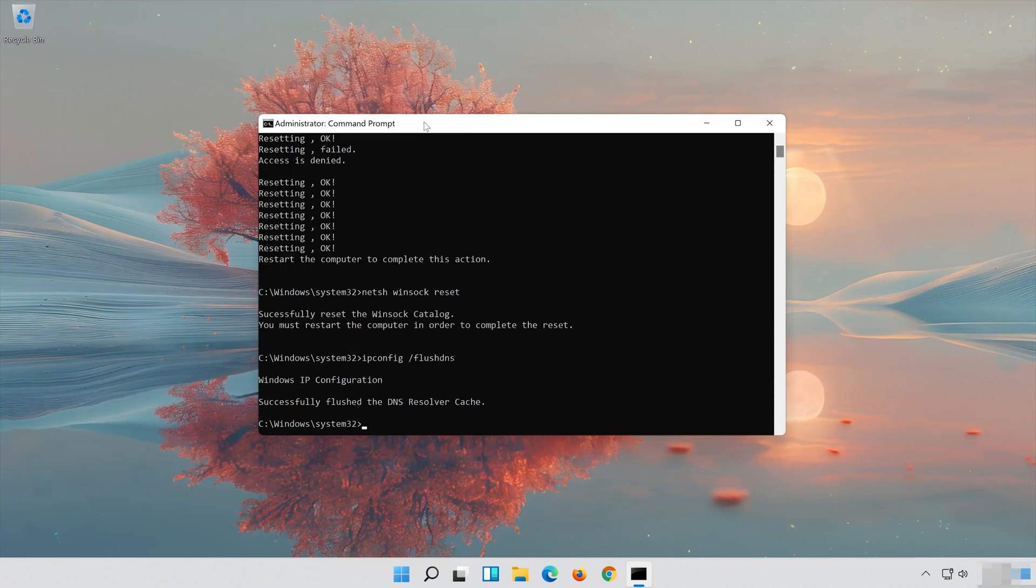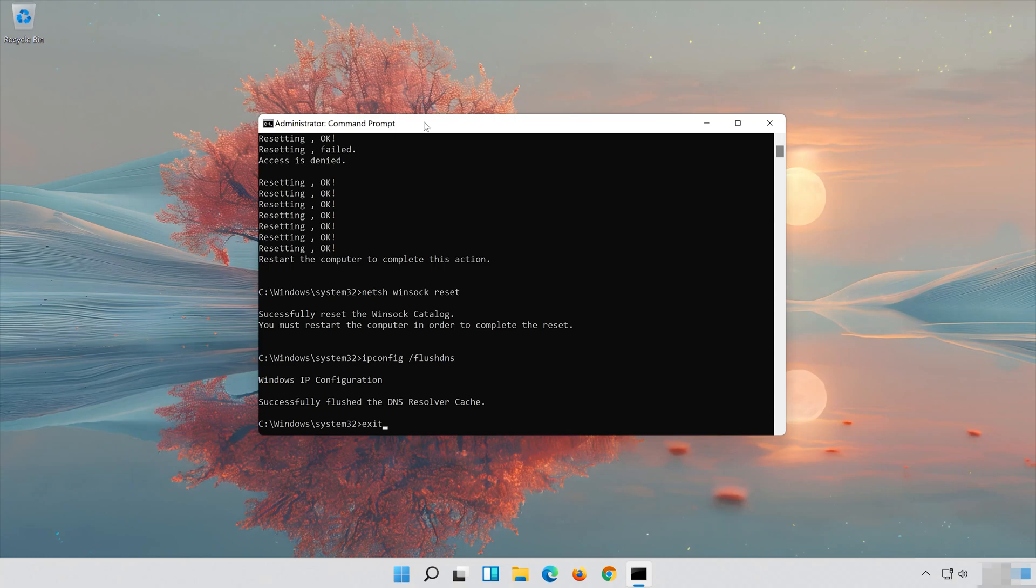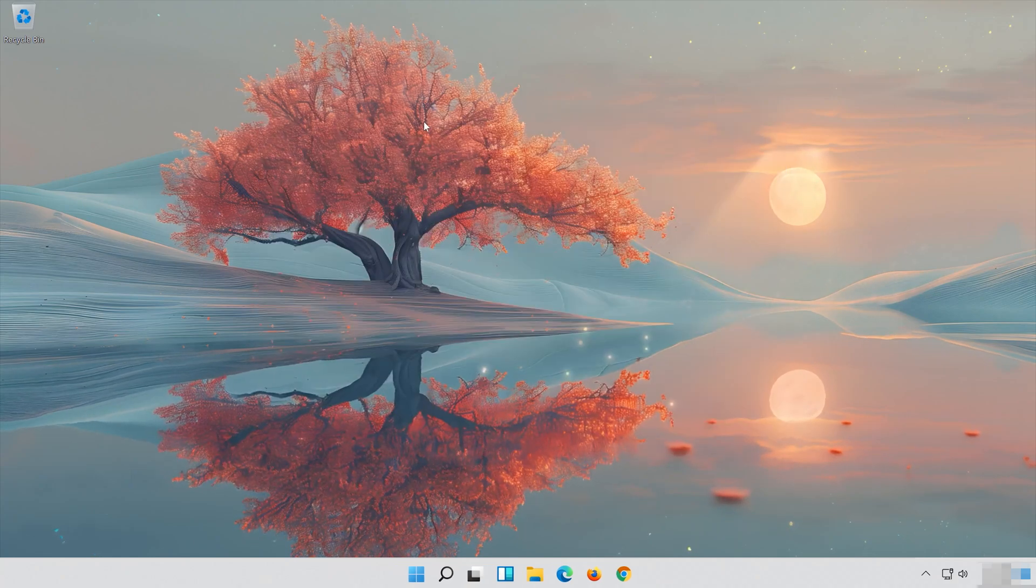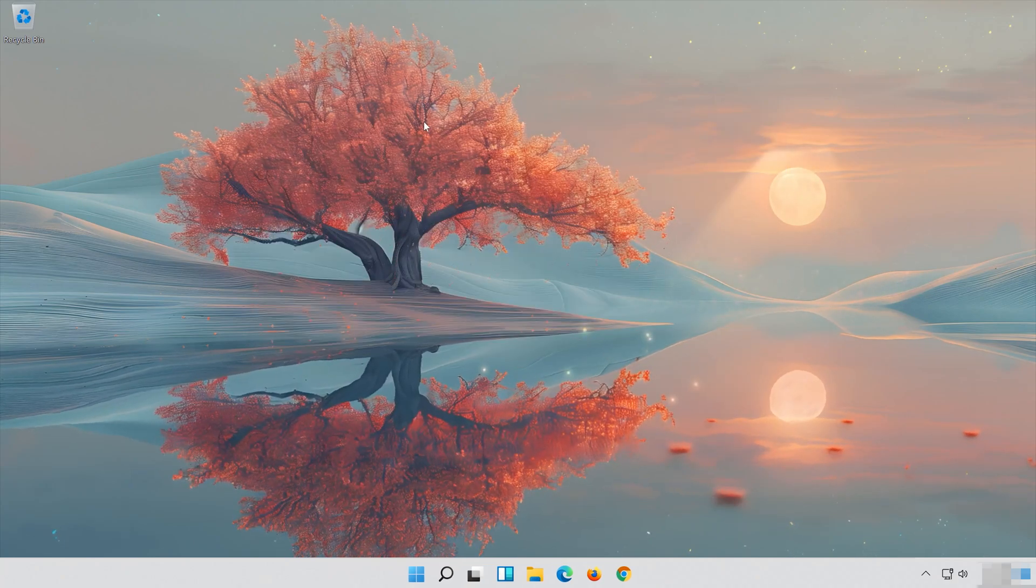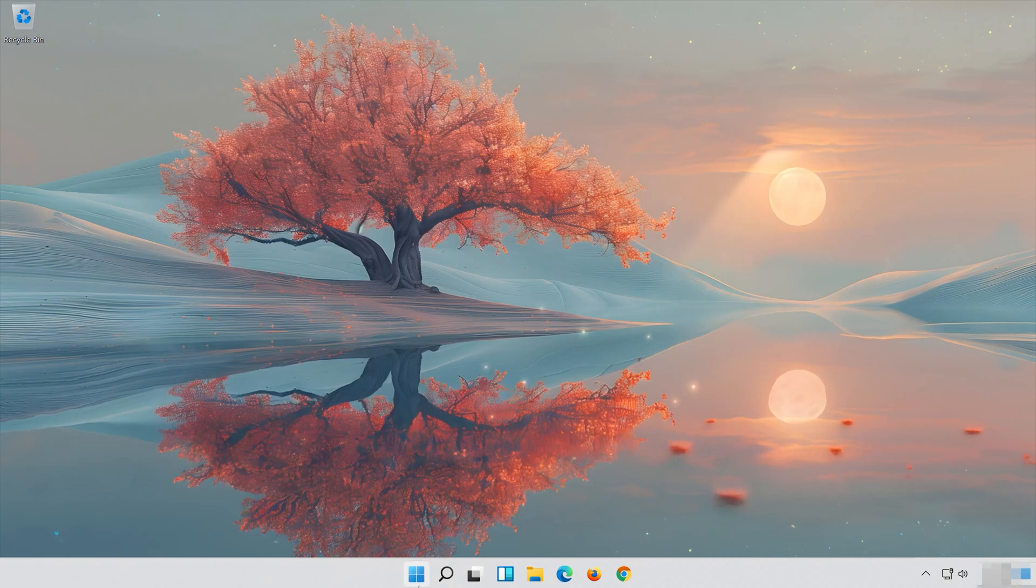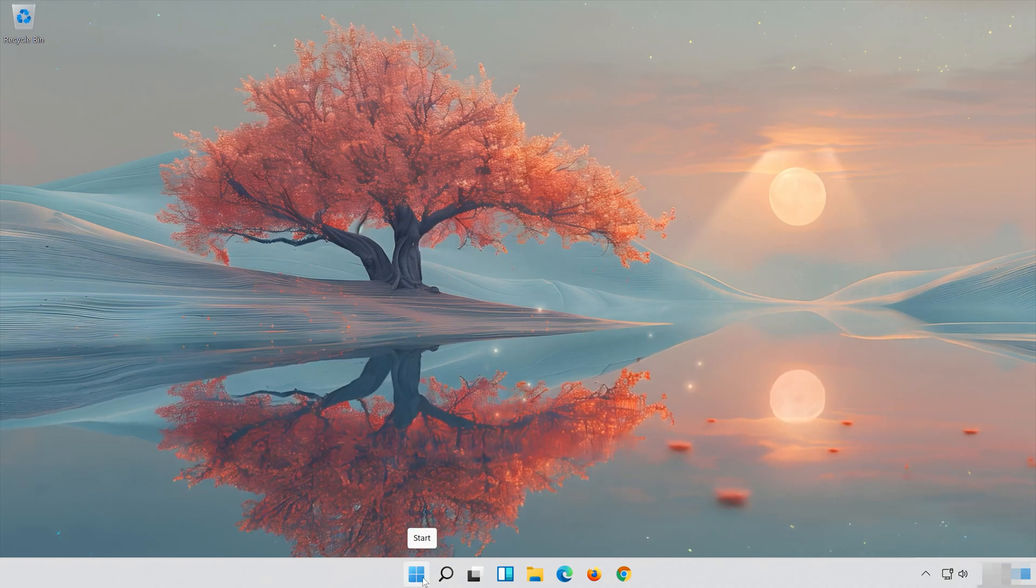Type exit and press Enter. Restart and your problem should be fixed.